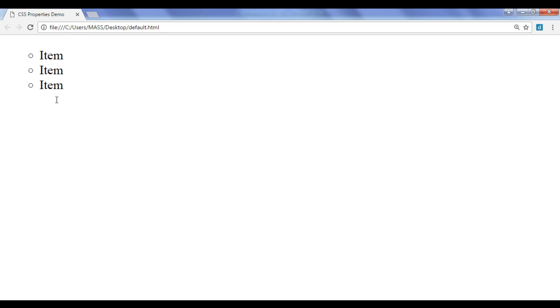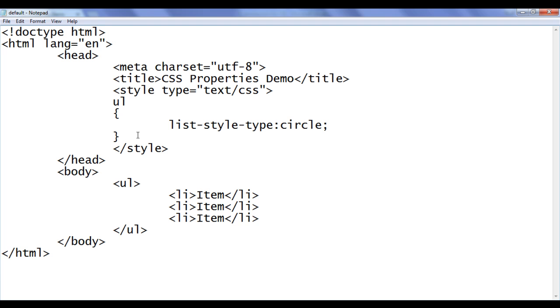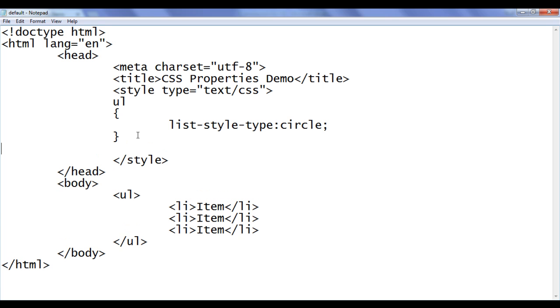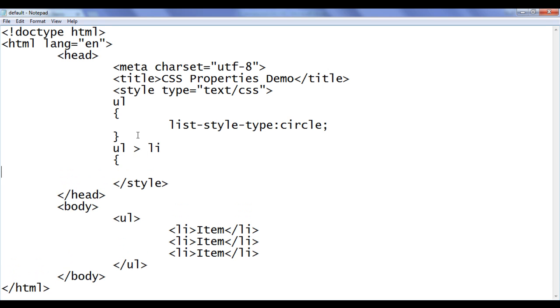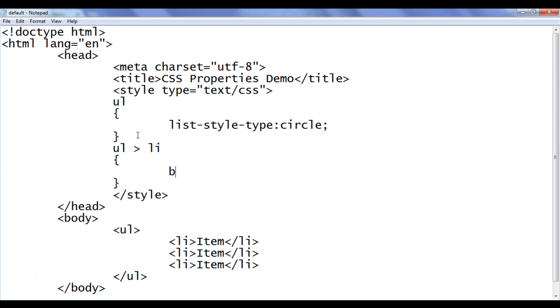Next thing I do is I am going to add a border around every list item. So, I say here locate any ul in this page. If it has a direct child li, then apply the border of 1px solid black.